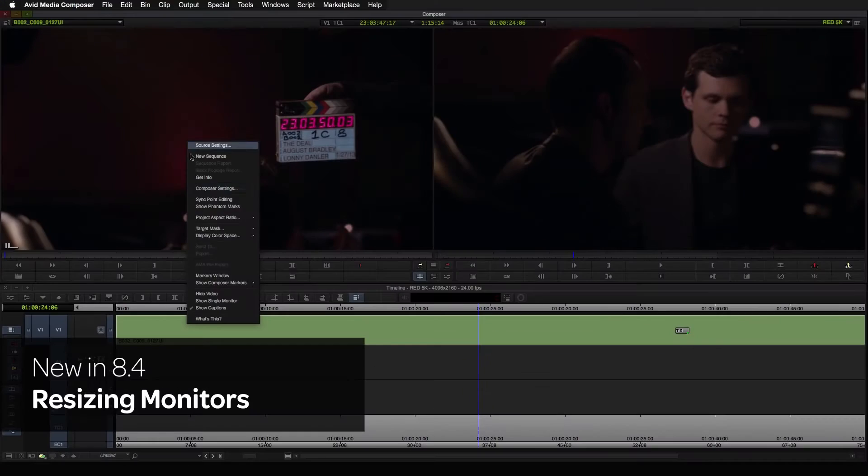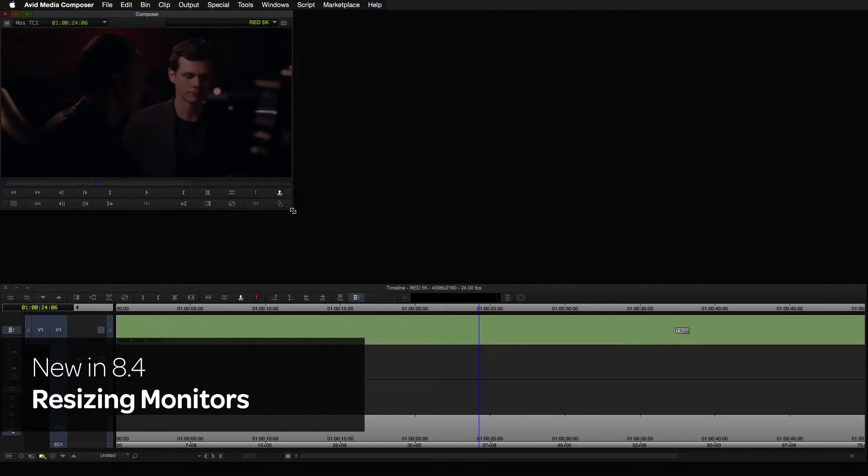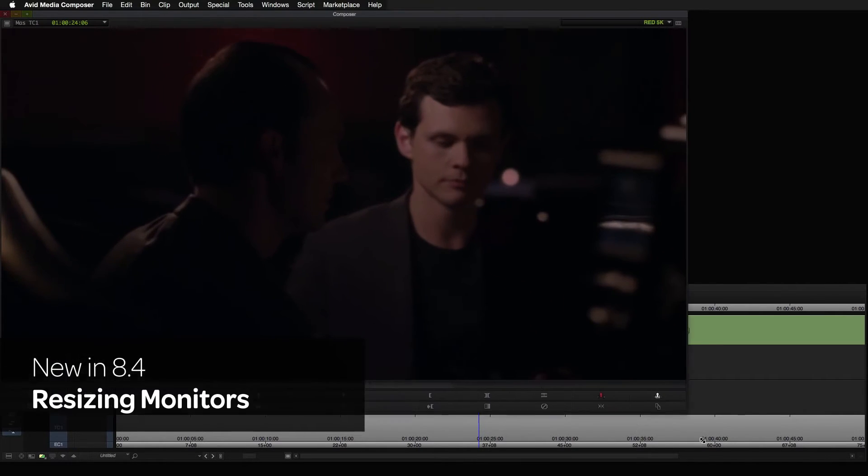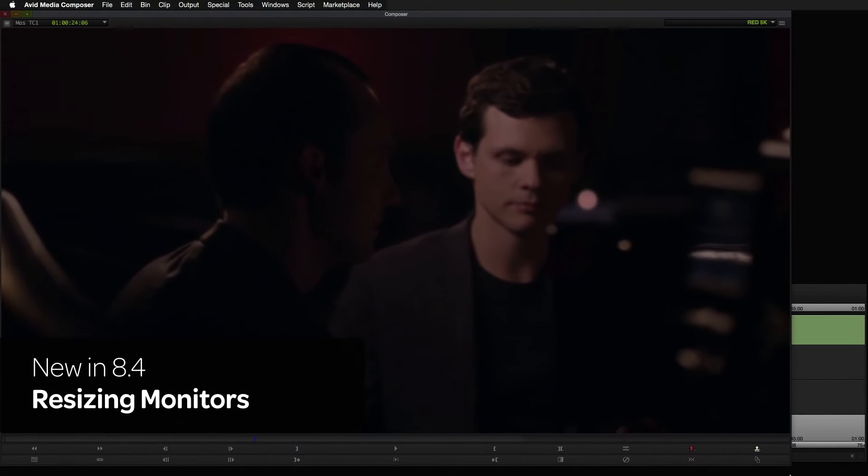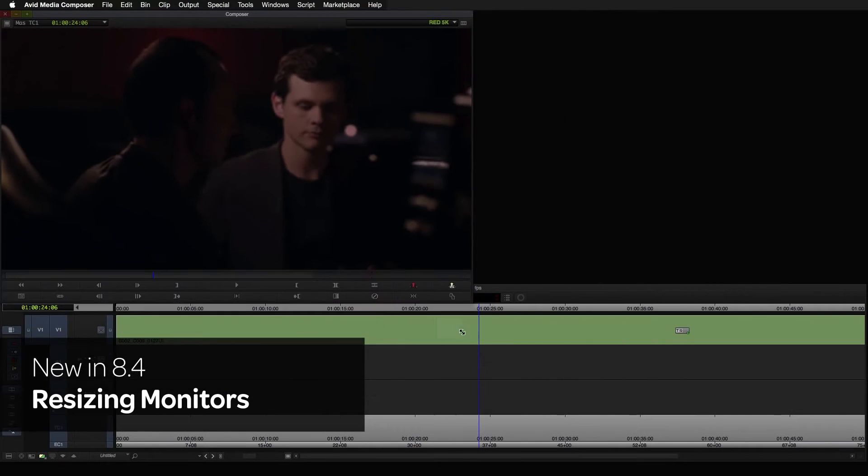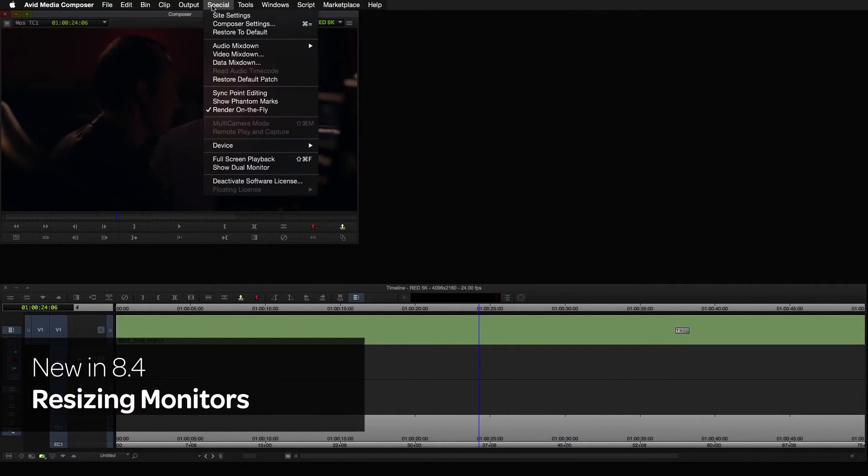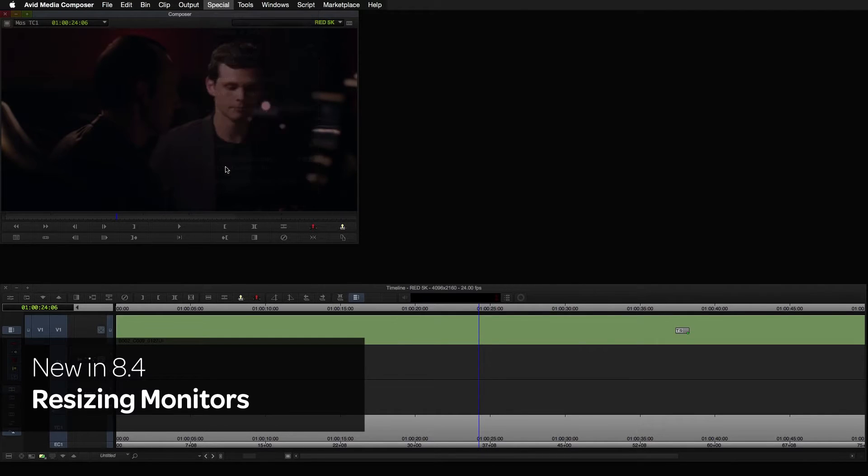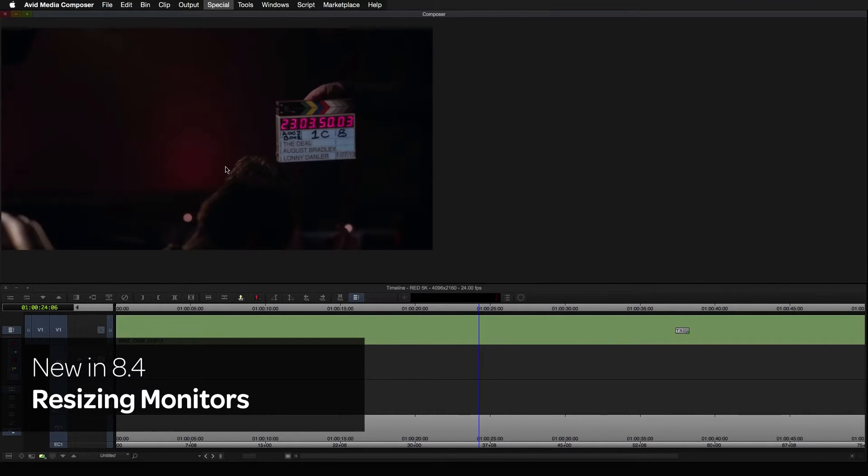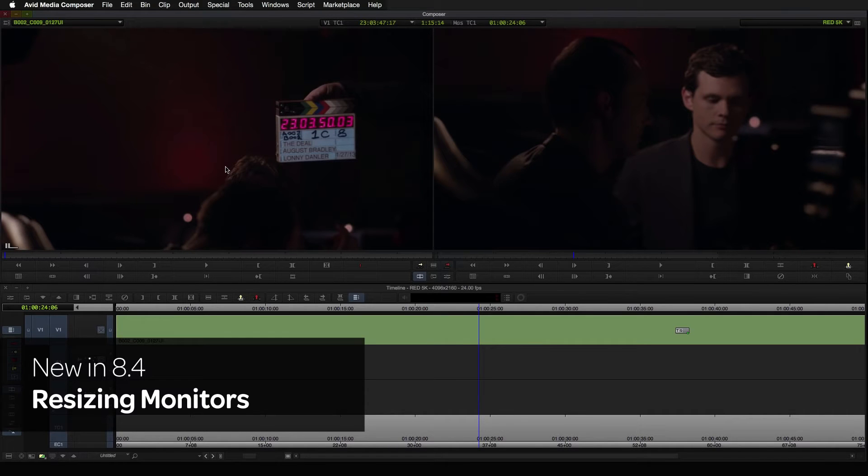It's now possible to resize the monitors in Media Composer to a much larger size than before. This is especially useful when working in effects mode. A menu option has also been added to the Special menu to map the Show Single Dual Monitor menu command to your keyboard. This makes switching from dual to single monitors super easy.